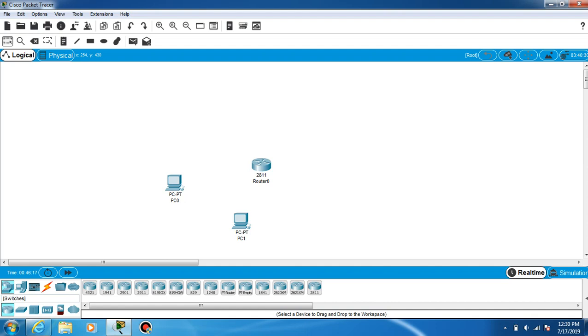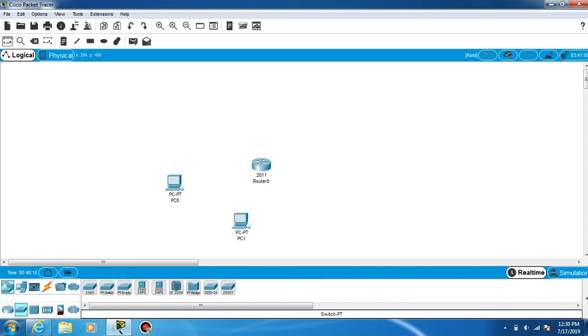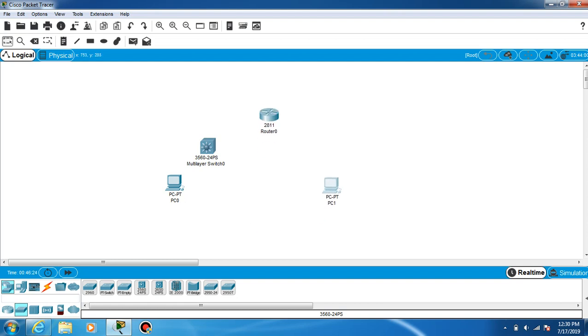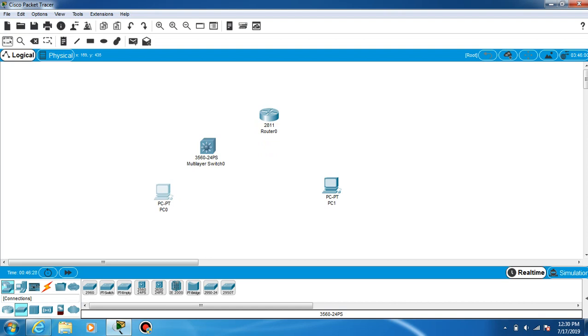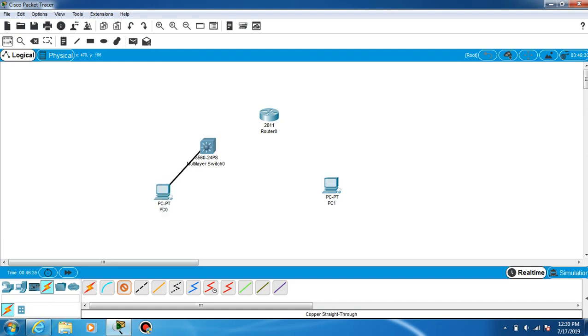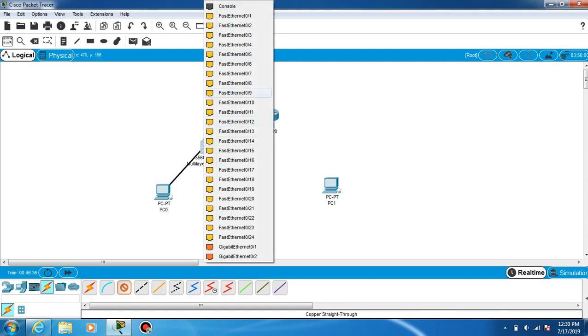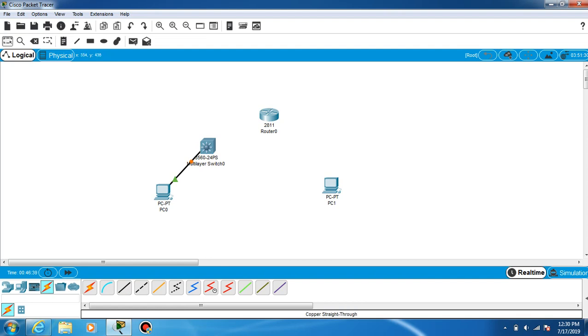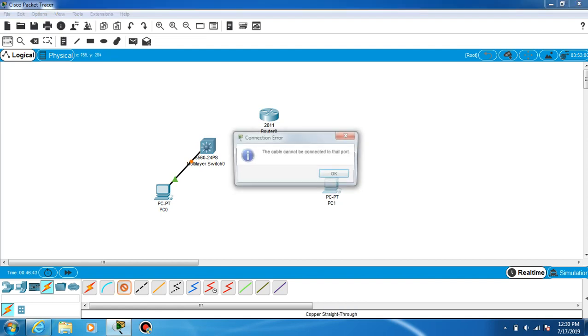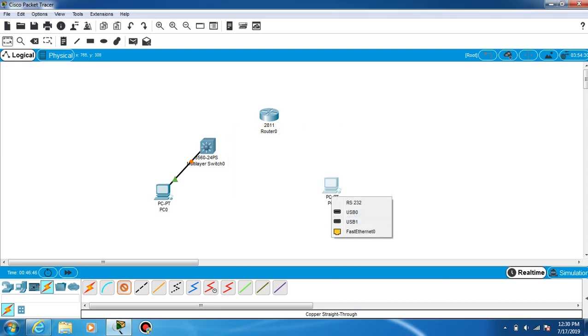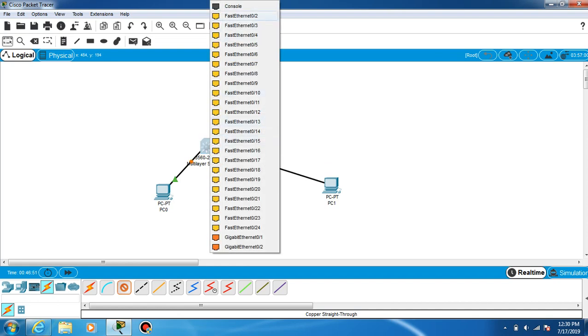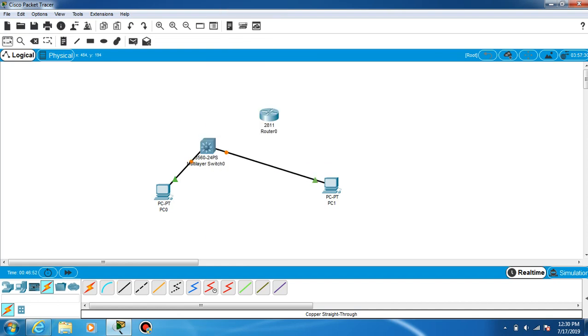The router should be any one you like here. You have two switches here, and you can select the switch. First, we have to connect through the cables, the straight-through cable. We connect to the FA0 port. Again, this PC1 to FA0 port, and we have to connect the router.